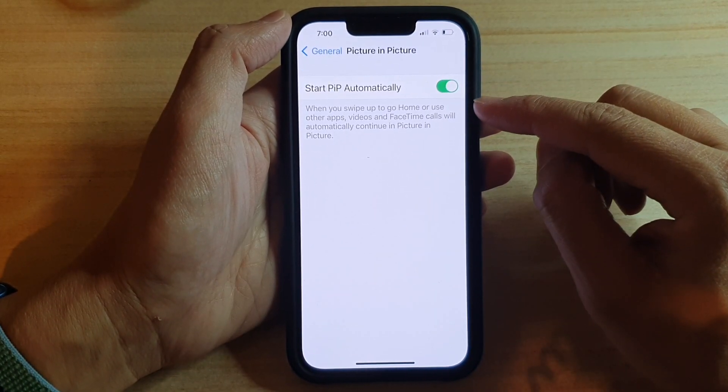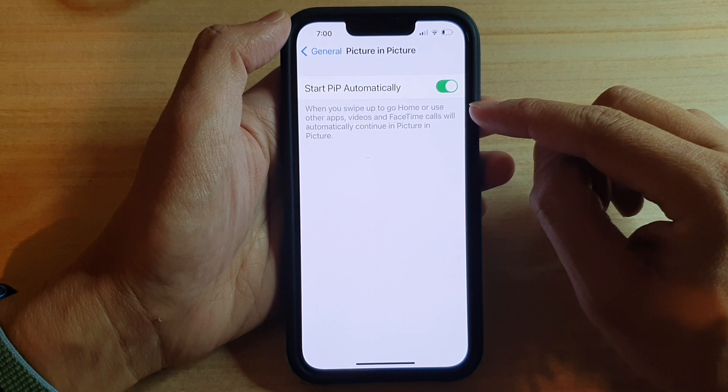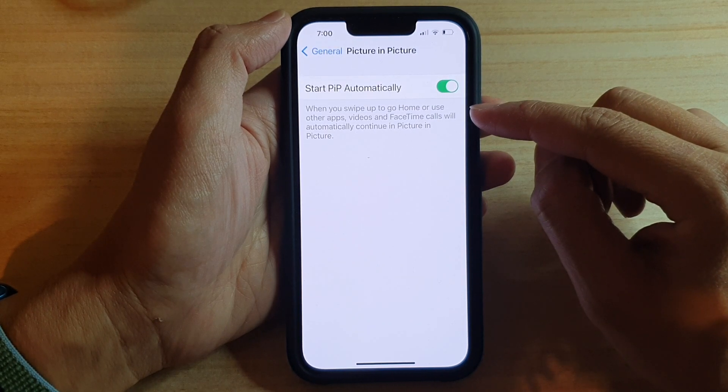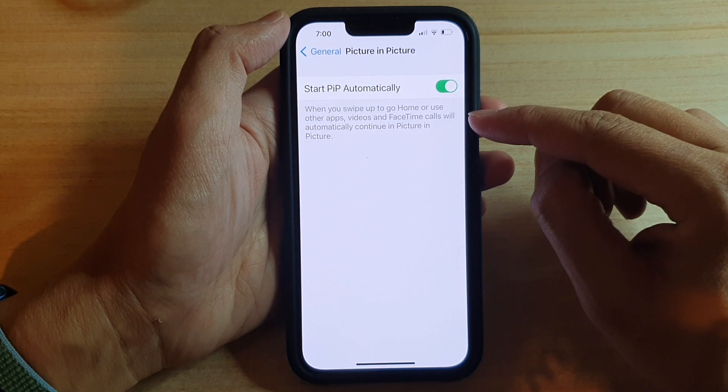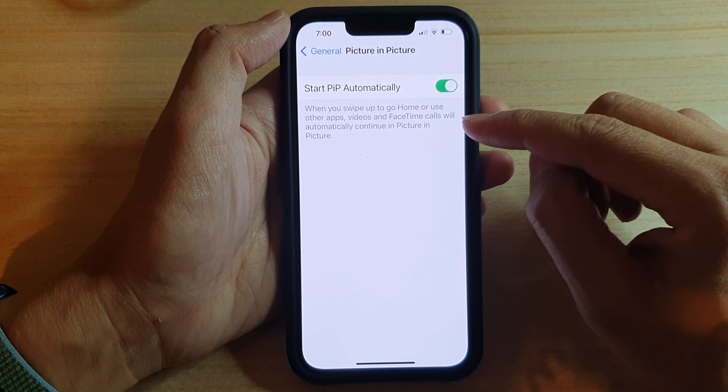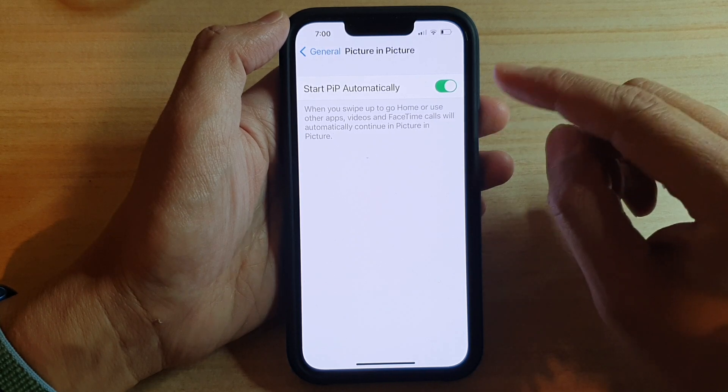Now, when you swipe up to go to home or use other apps, video in FaceTime calls will automatically continue in picture-in-picture.